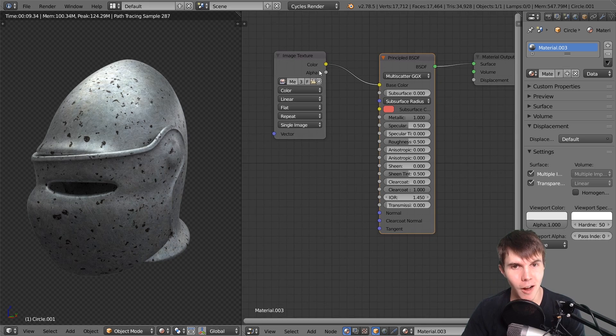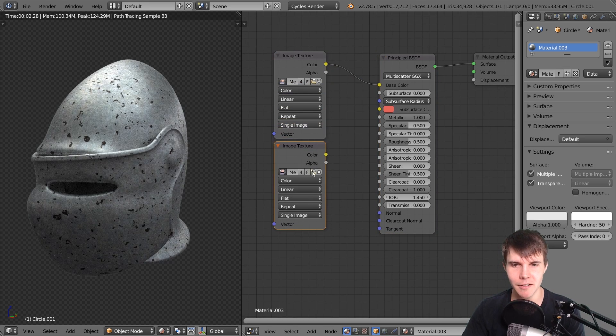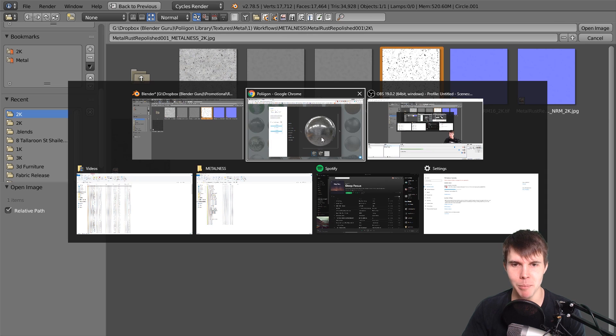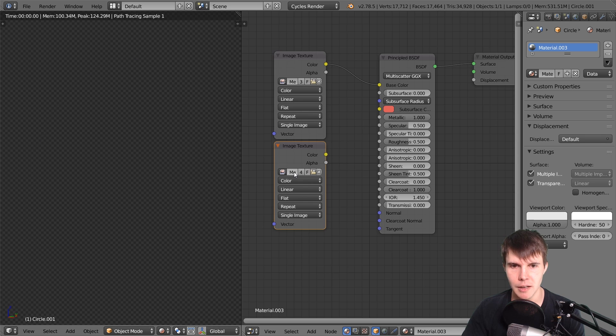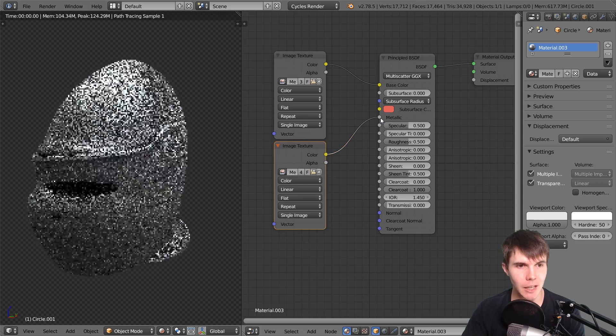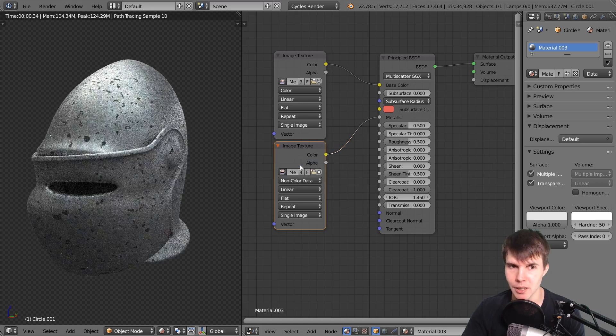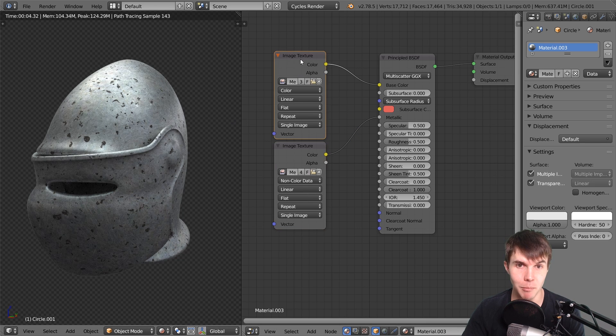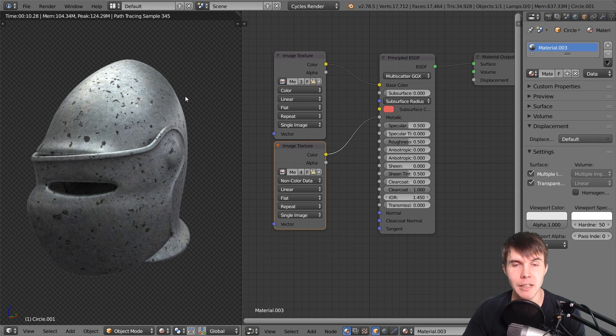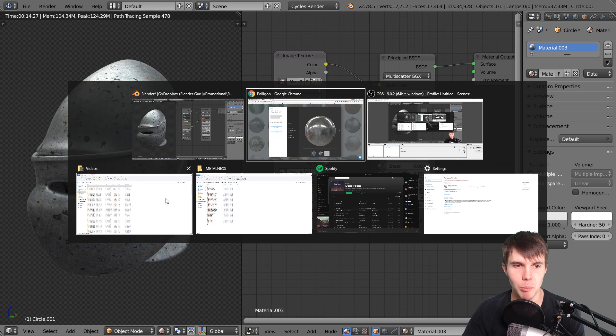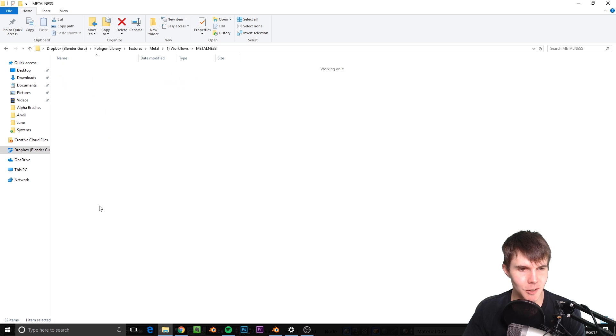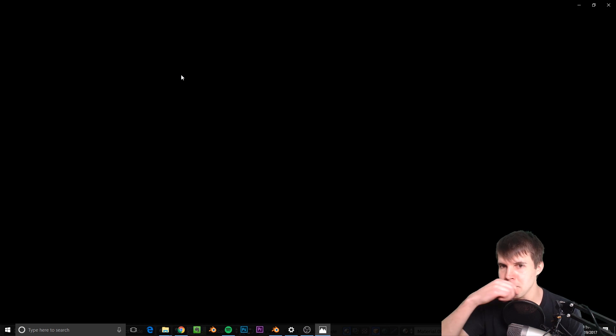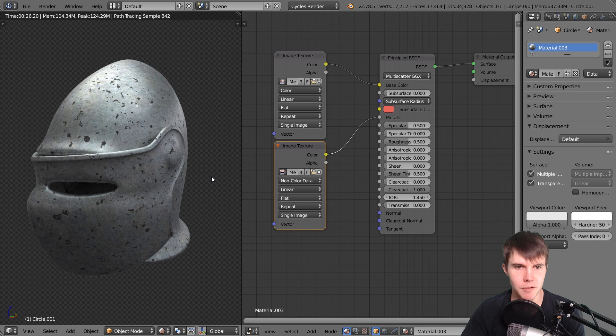That's why the next map we're going to load is the metalness map. I'll load this and connect it to the metallic input. Make sure you set it to non-color data whenever you're not contributing directly to color. Basically, every map except the color map should be set to non-color data. When you do that, it will treat the majority as metal, but those tiny dots are dielectric material. This is a black and white map with little black dots, which are the dielectric parts.